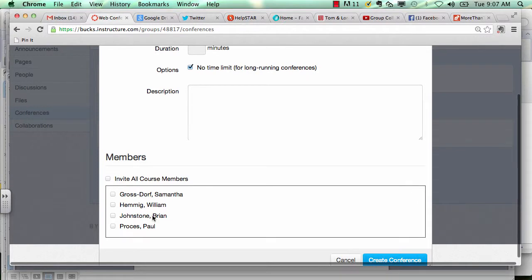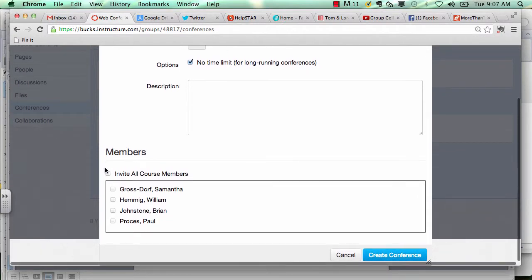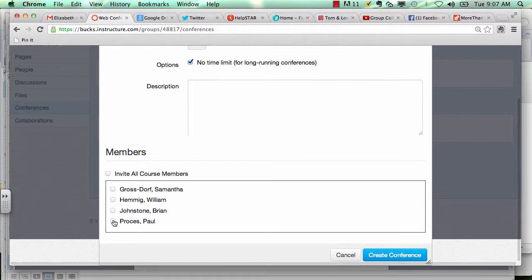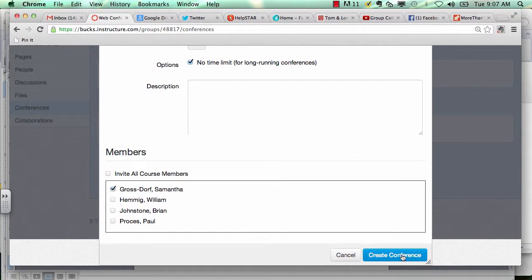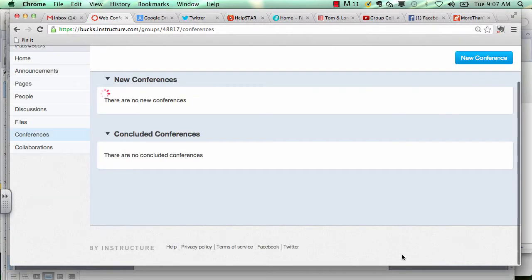You can either select invite all course members to join your conference, or if you want to chat with just one of your group members, you can select their name and then click create conference.